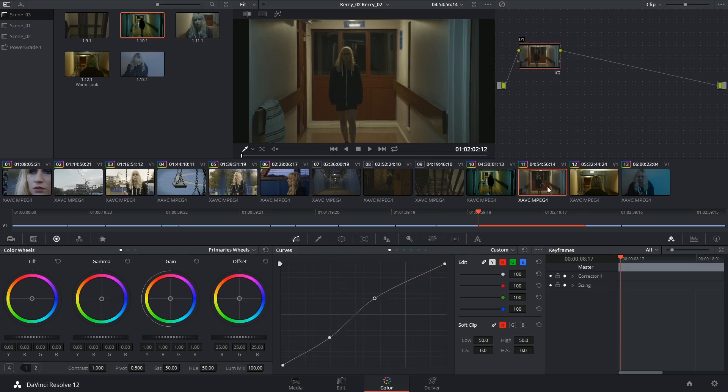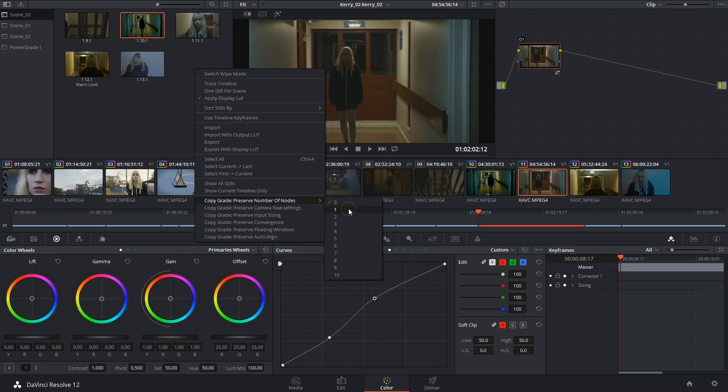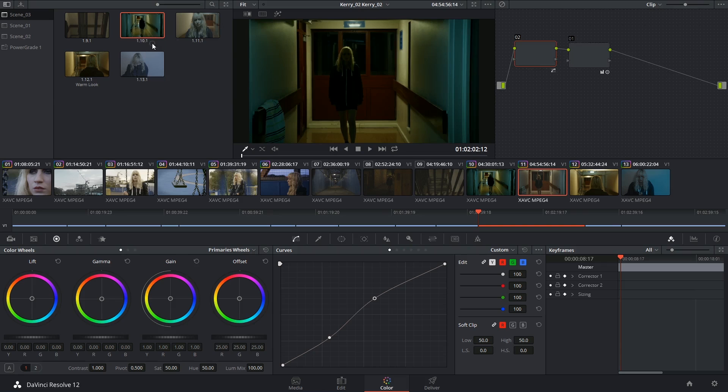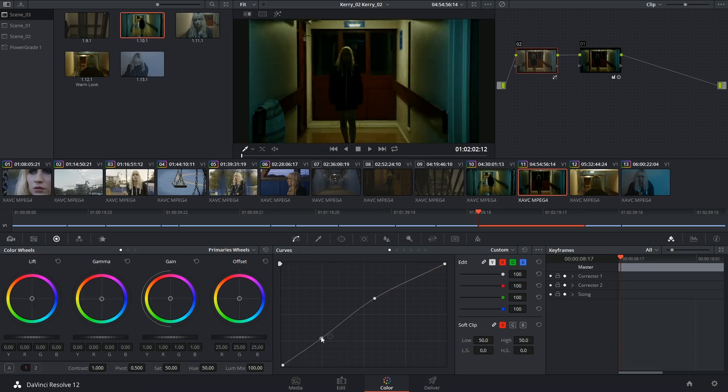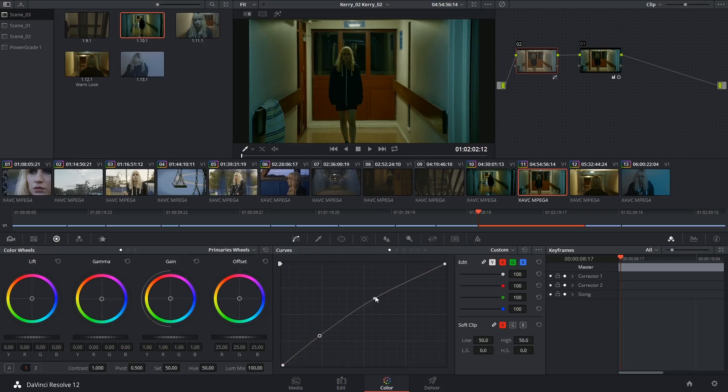I'm going to click on the new clip, make sure my preserved number of nodes is set to 1 so that I'm skipping the color correction node, and then right-click and add correction. It's a bit extreme, but that's why we can go back to our correction node and brighten it up a little bit and get a match going on.